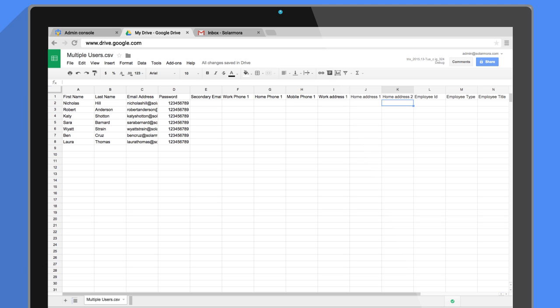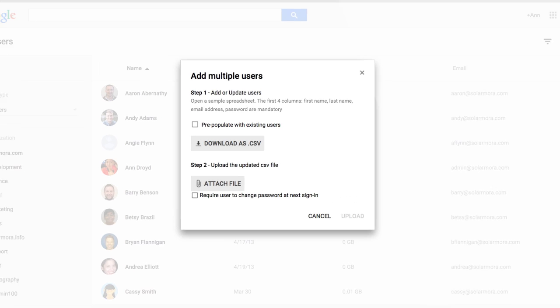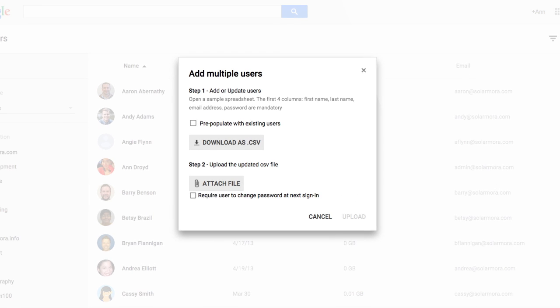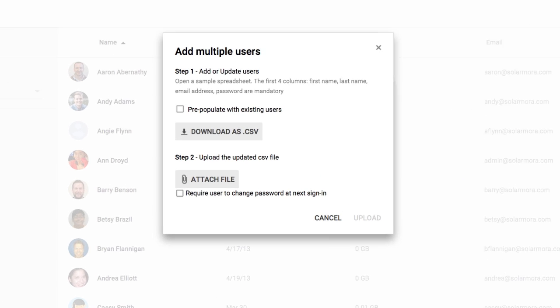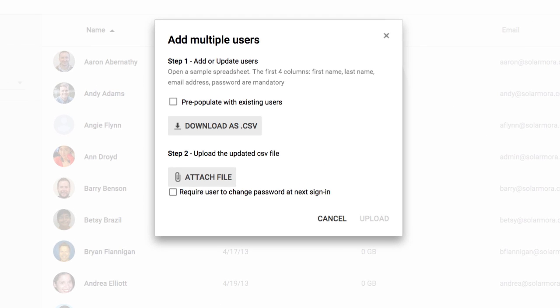Let's go back to the Add Multiple Users dialog, still open in the Admin Console. Note the option Require User to Change Password at Next Sign In. If you notice, we gave everyone the same password in the CSV file, which is not a very secure way to handle accounts, so we'll select this option.